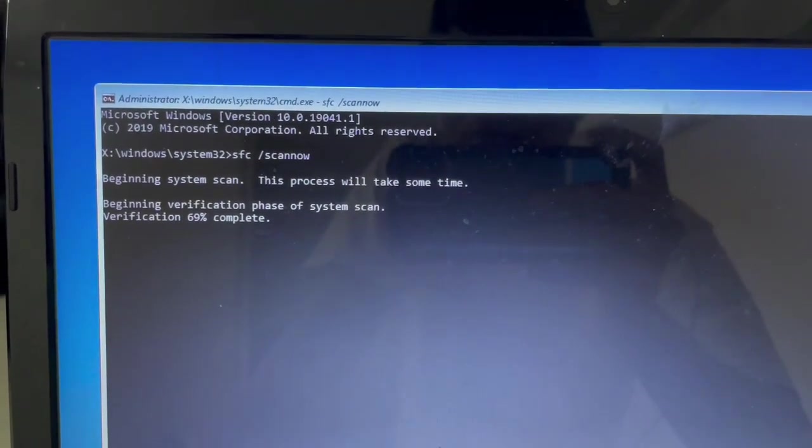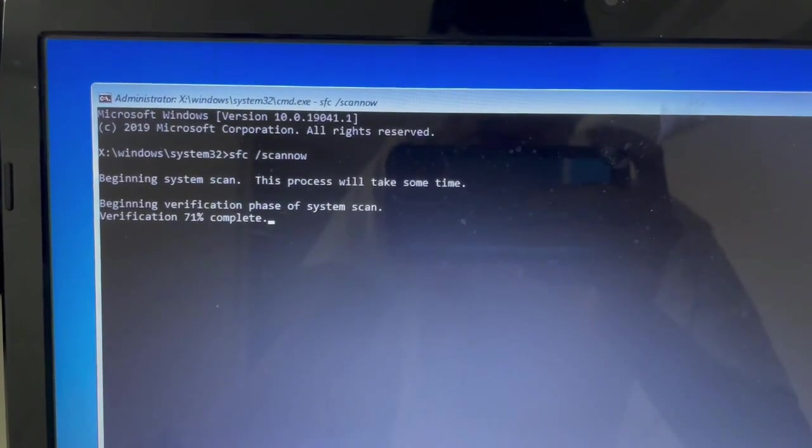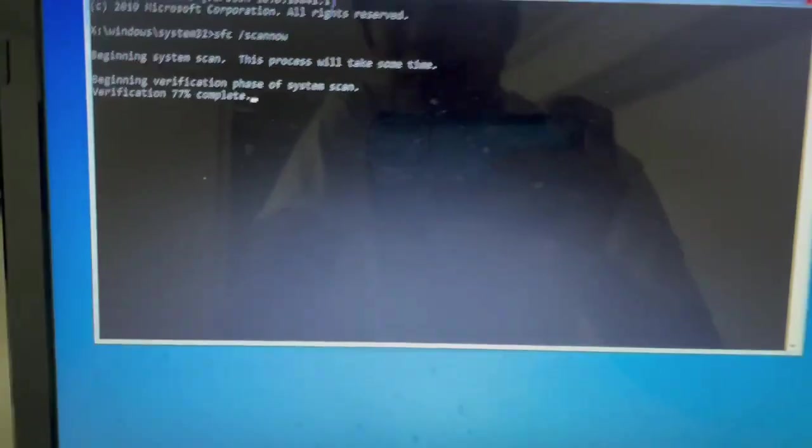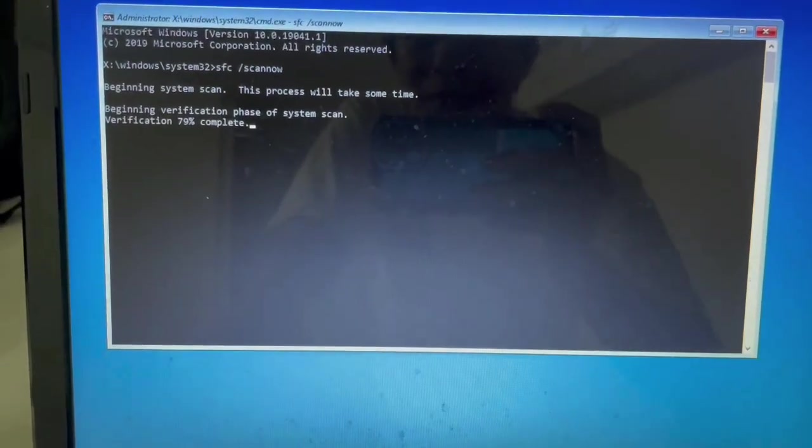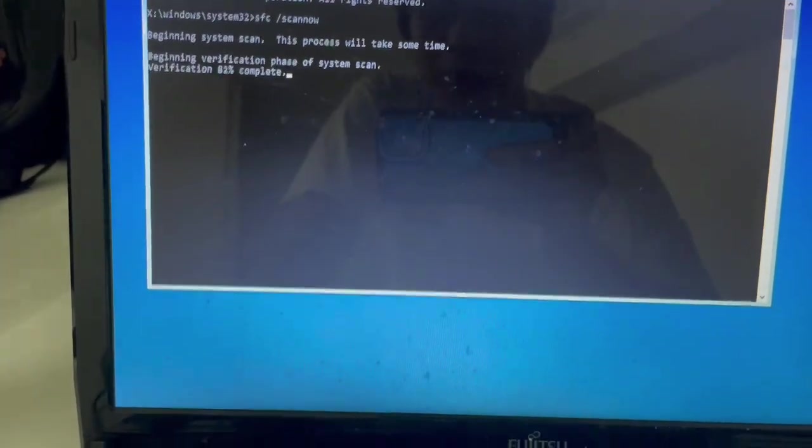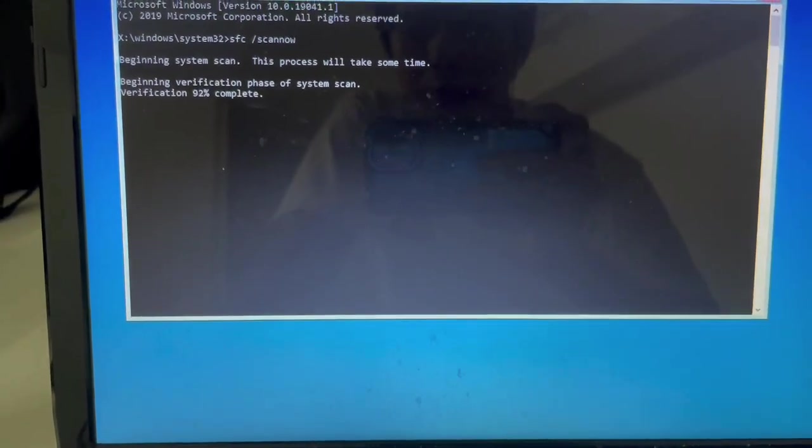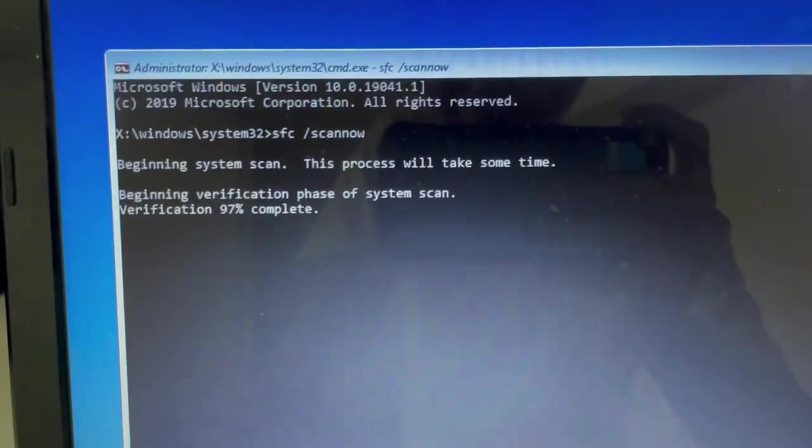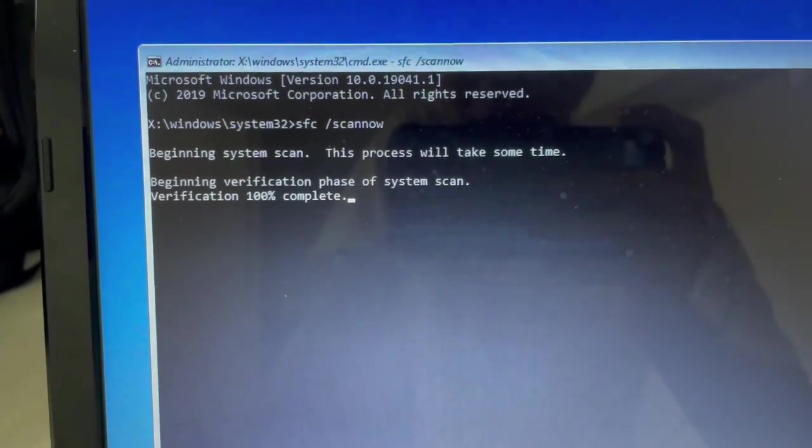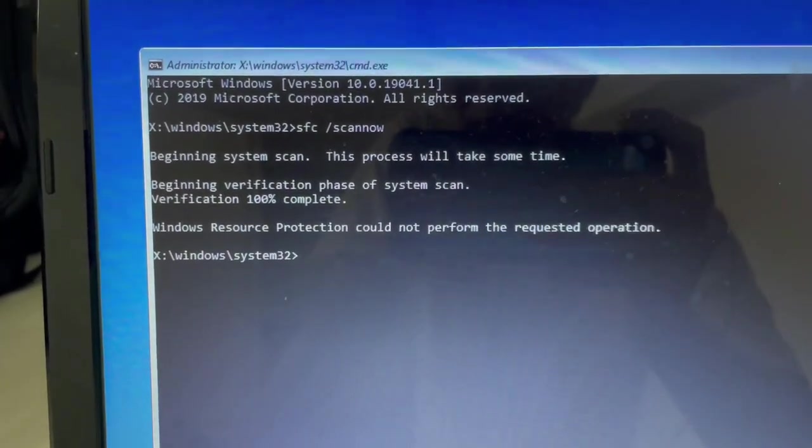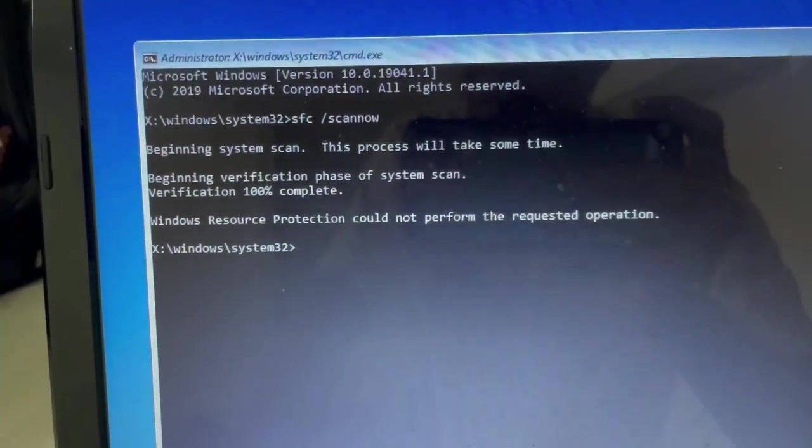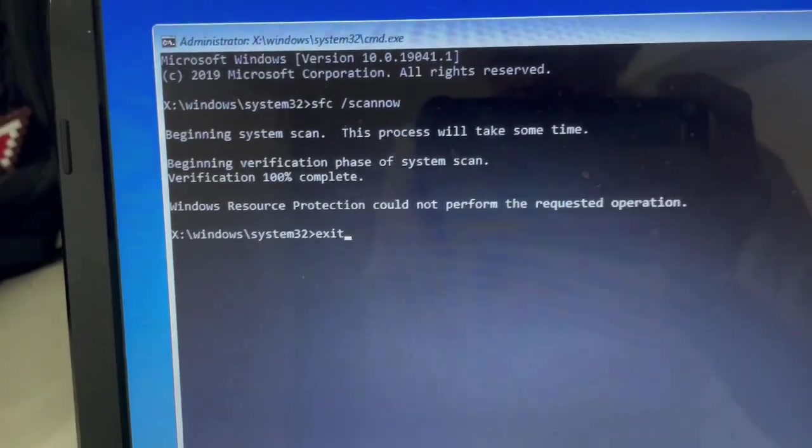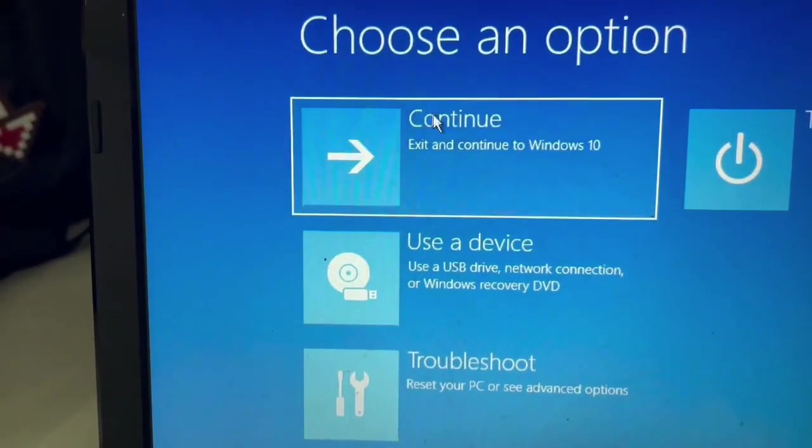Almost done. So this is finished, it's already done scanning the system files. Then just type exit.